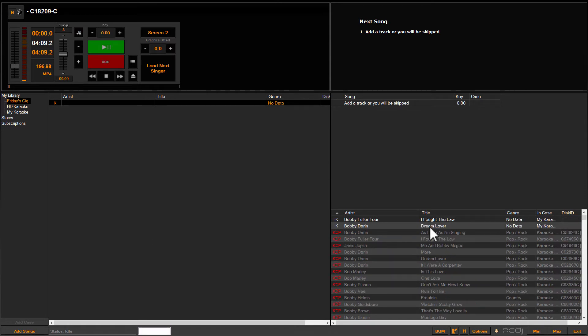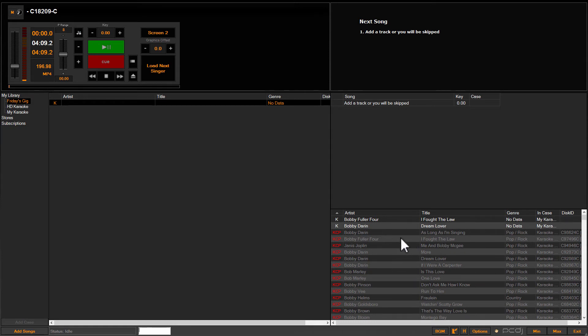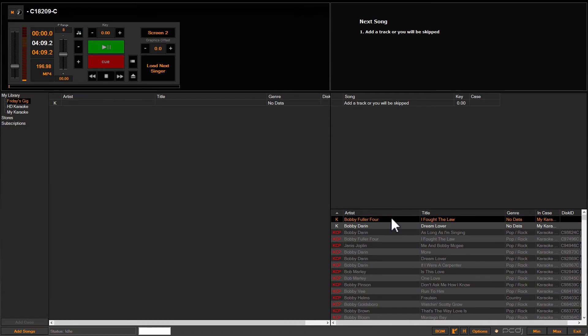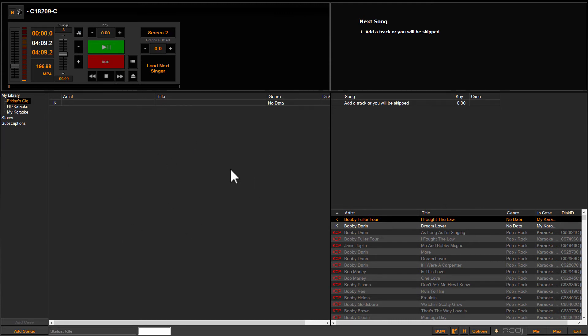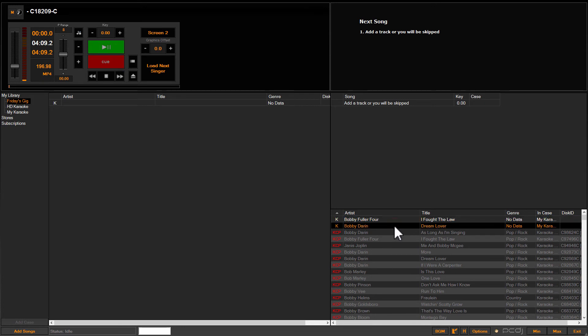When you get your search results, which will populate the search box results area, this pane here in the bottom right corner of Karaokei, you will click on the track that you've searched to add to this empty case. Right now you see you have an empty case here. We've clicked on Friday's Gig. It's an empty case. So now all I'm going to do is take the song I wish to place into the case or playlist and drag it over here and just drop it.